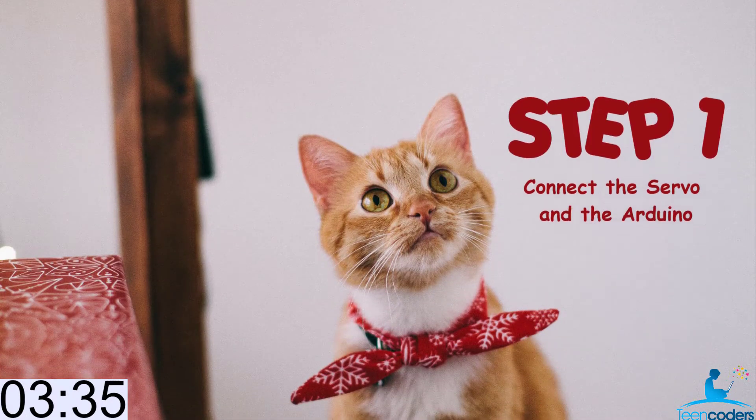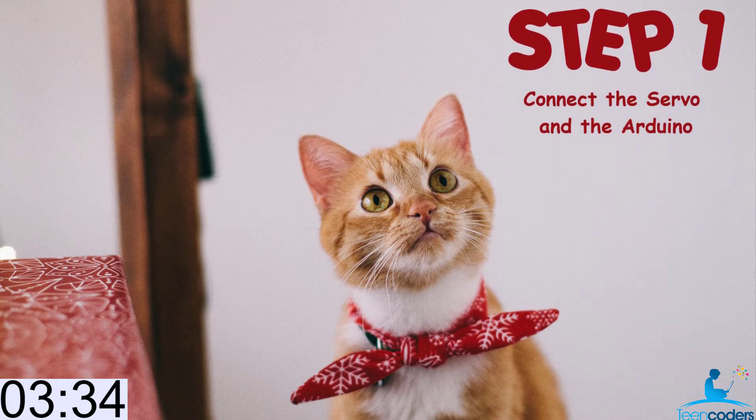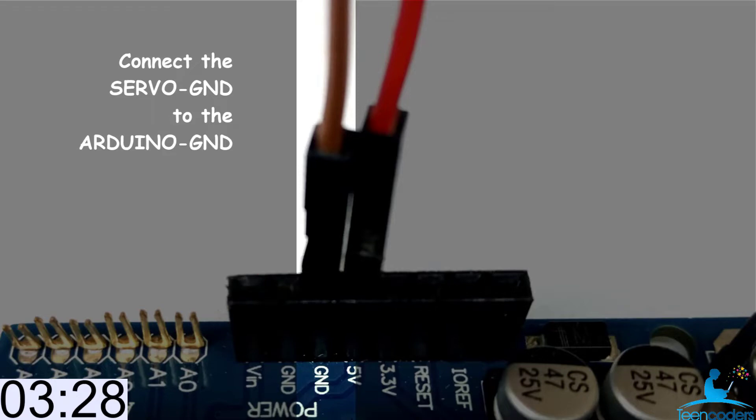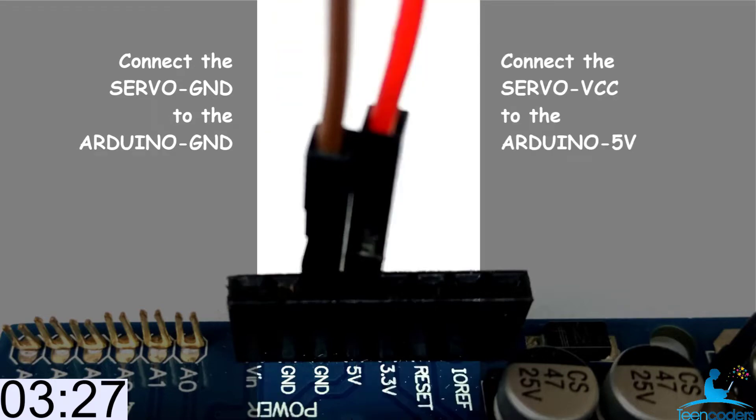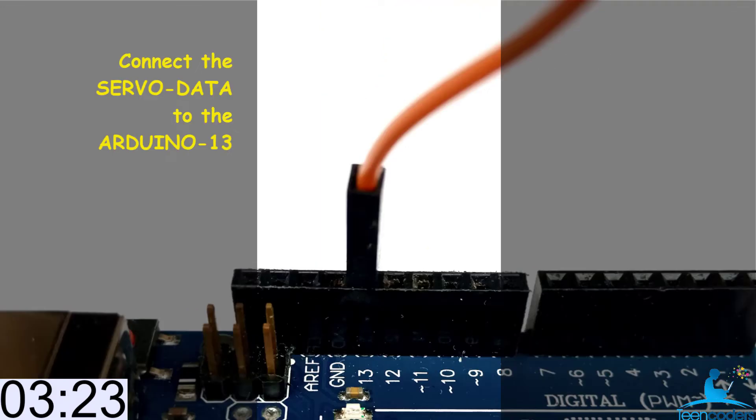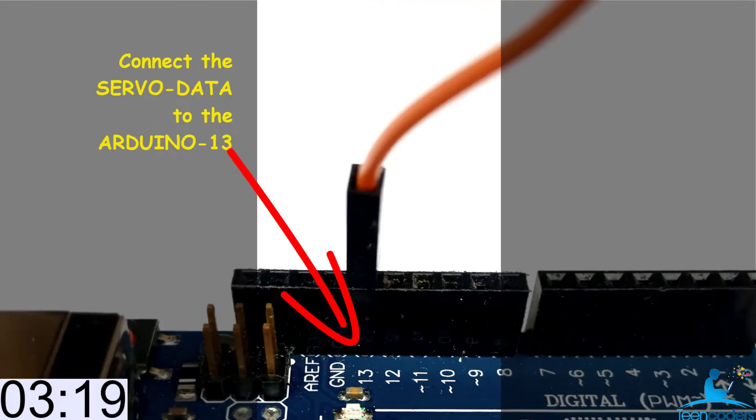Step 1. We connect the servo and the Arduino. The first thing is to connect the ground from the servo motor to the ground on the Arduino. Then we connect the VCC from the servo motor to the 5V on the Arduino. The next thing is to connect the data from the servo motor to pin 13 on the Arduino.